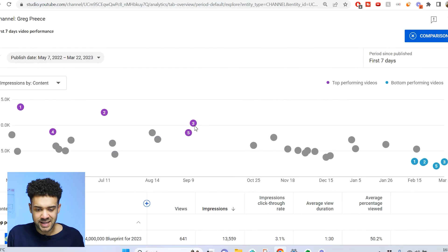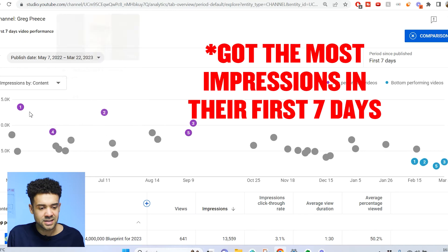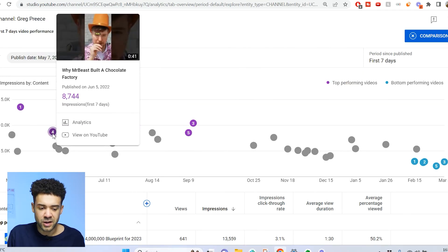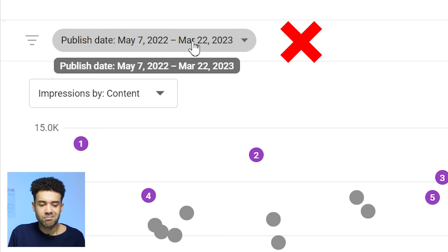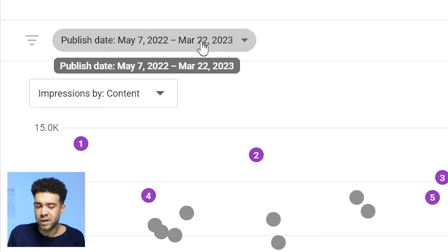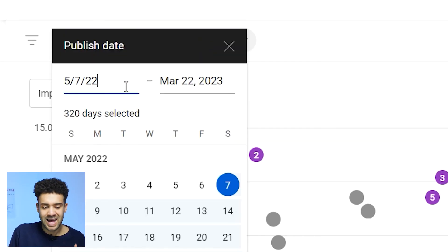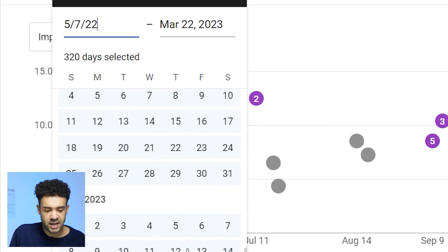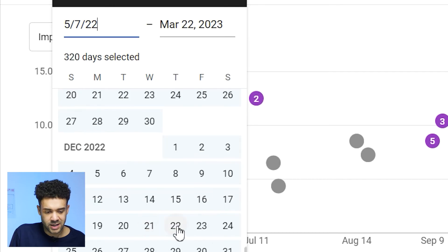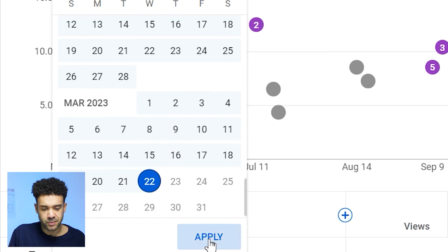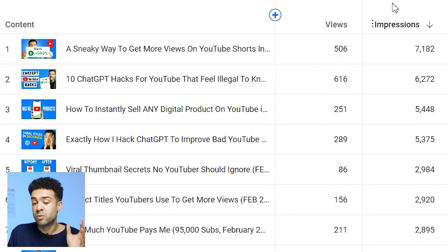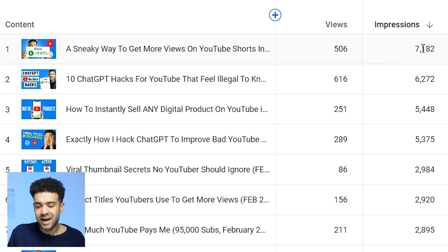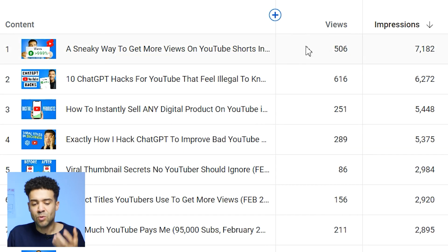He clicks the first seven days option, and you can now see in purple the videos that got the highest impressions in the last 90 days, allowing you to identify which topics performed best. However, this initially shows data for every video made in the last 10 months, but we only want videos from the last 90 days. So set the date range to the last three months — for example, December 22nd to March 22nd — and press apply. Now you can see which videos released in the last 90 days got the highest impressions in their first week on the channel, so you can make more videos on those topics.